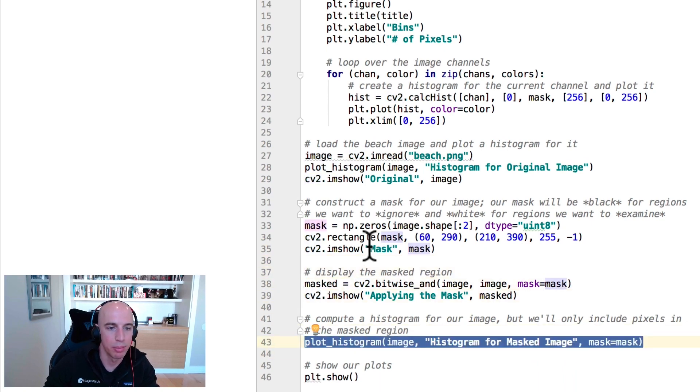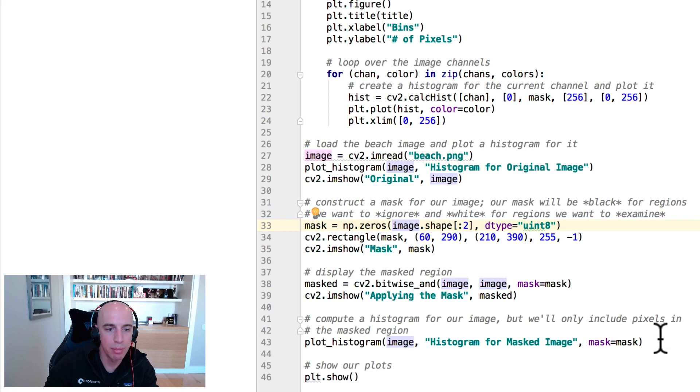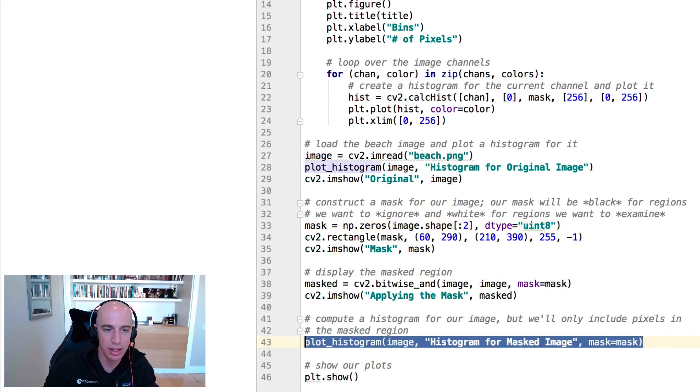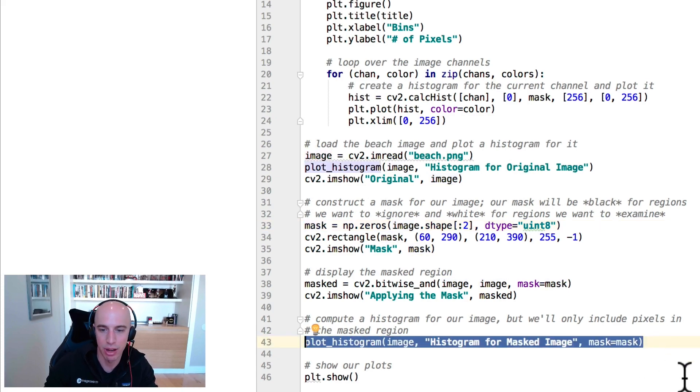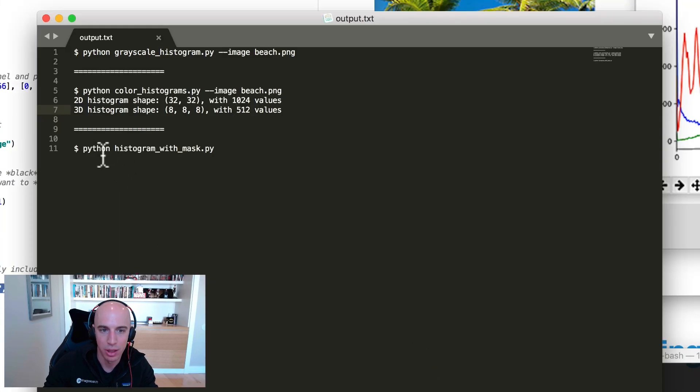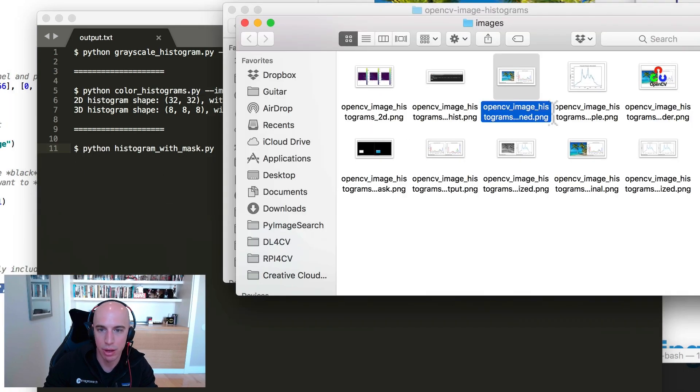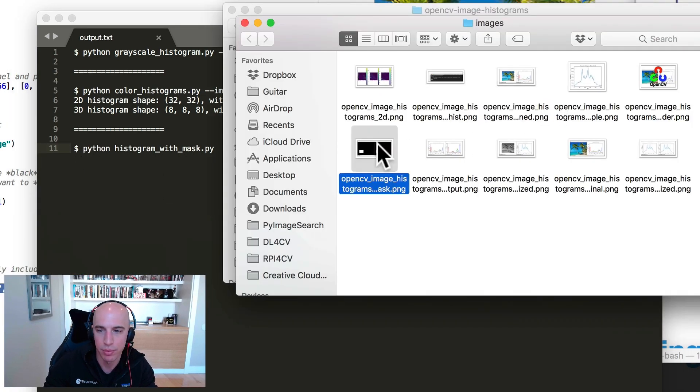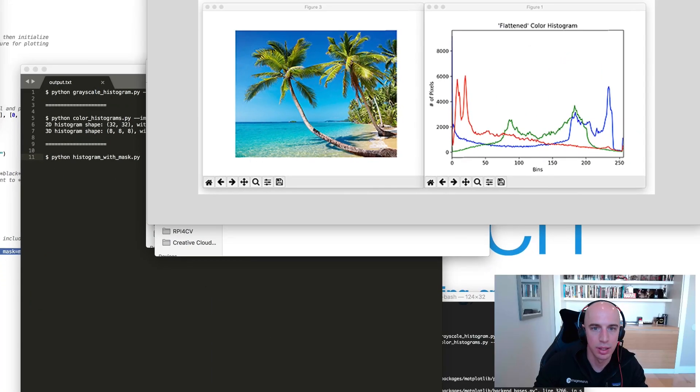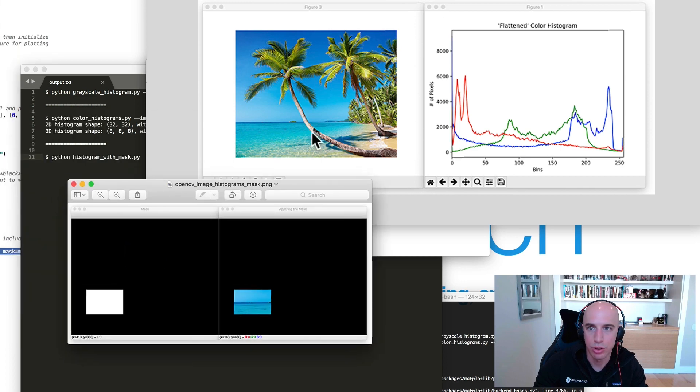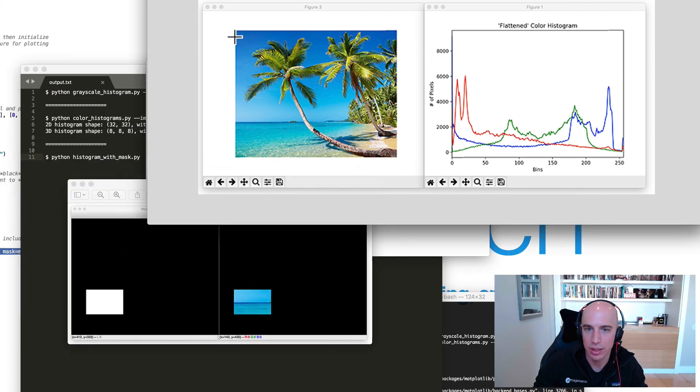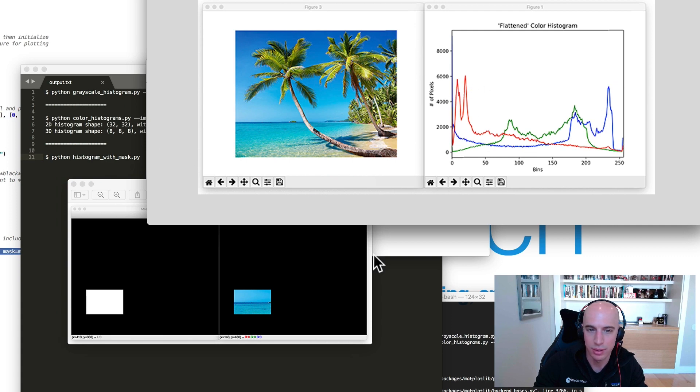What we do here is create this rectangular mask, which we display to our screen, and then we apply that mask when computing the color histogram, meaning only pixels that are included in that mask get added to the histogram itself. So when you run this script, I'm going to show you all this output together.